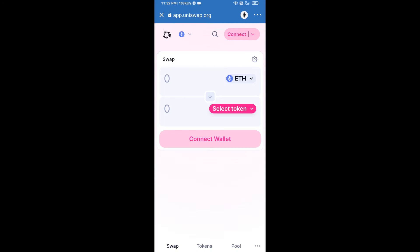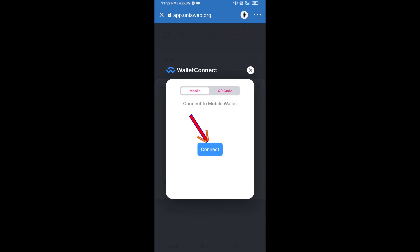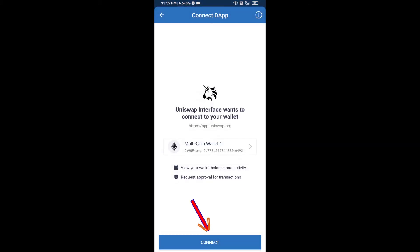After that, you will connect Uniswap exchange from Trust Wallet. Click on Connect Wallet, then click on WalletConnect, then click on Connect, and finally click on Connect.